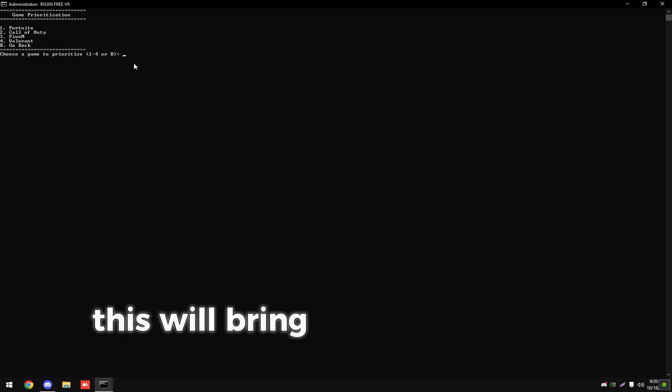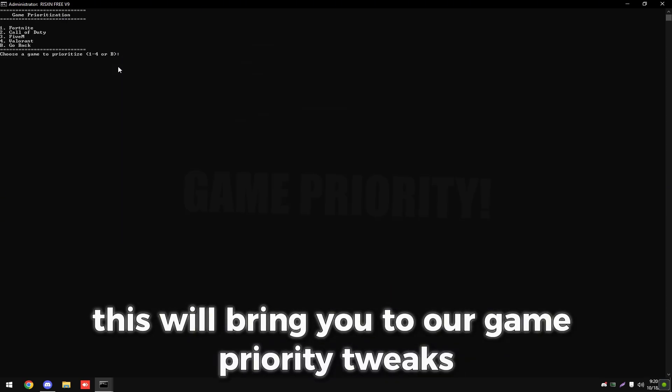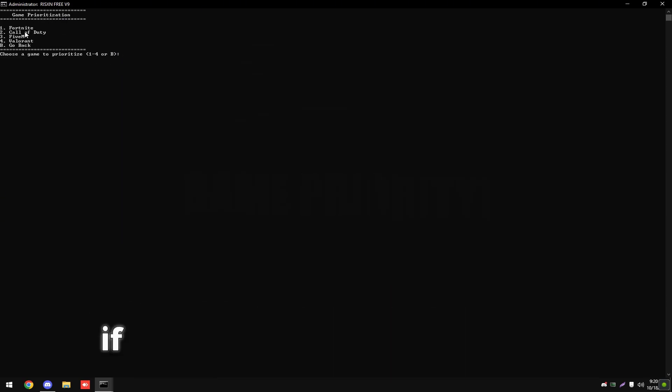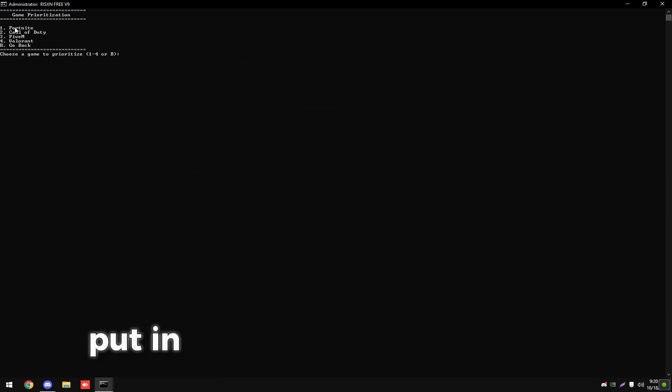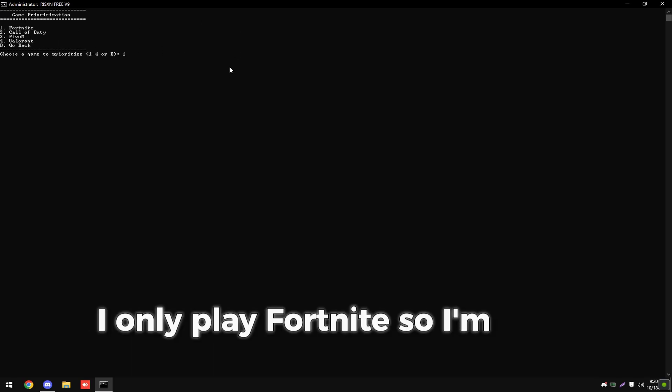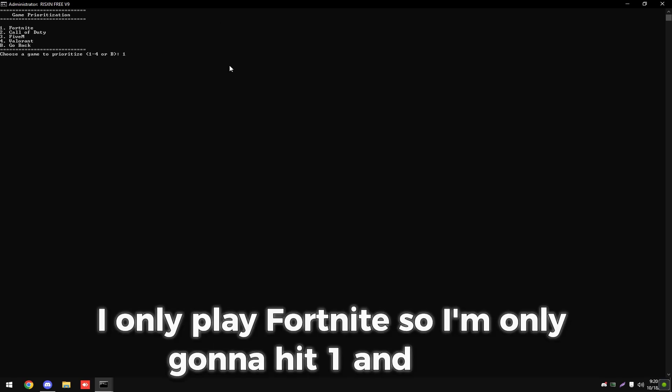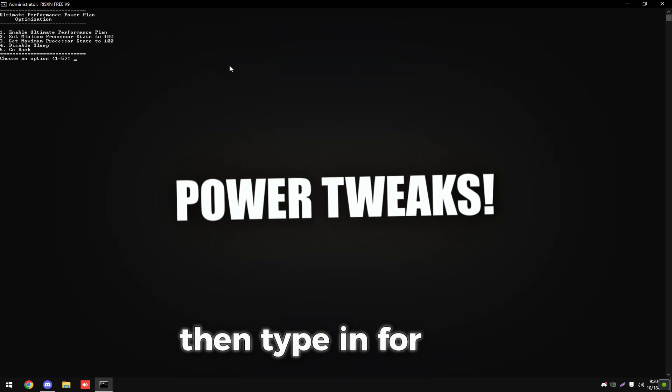Then type in three. This will bring you to our game priority tweaks. If you play any of these games, put in the number and hit enter. I only play Fortnite, so I'm only going to hit one and enter.